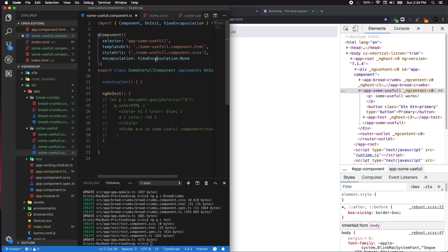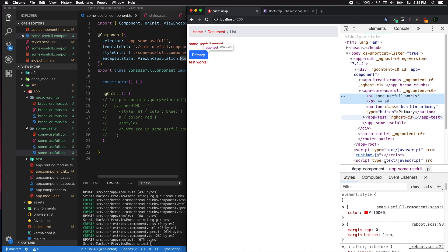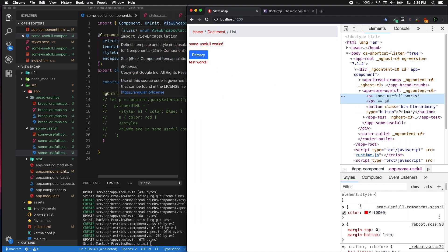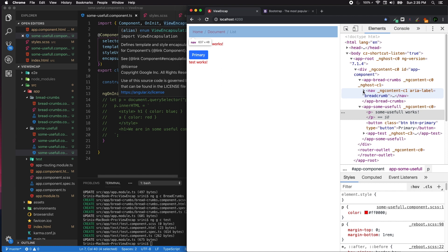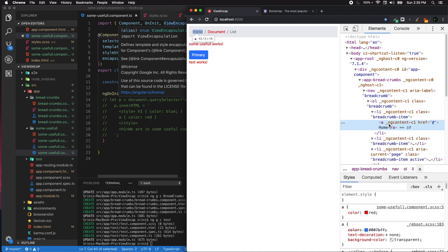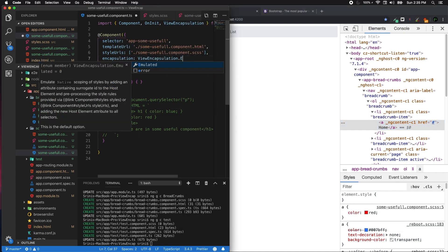The last one is ViewEncapsulation set as None. What happens when you do that? Obviously your styling information will bleed to the outer world, which means that your some-useful component scoping and everything is lost. Your styling information will be written generically, which will not have scoped information. A paragraph tag with color red will be painted all over your component and in the breadcrumbs. If you have any anchor tag set to color red, that will also be coming from this useful component.